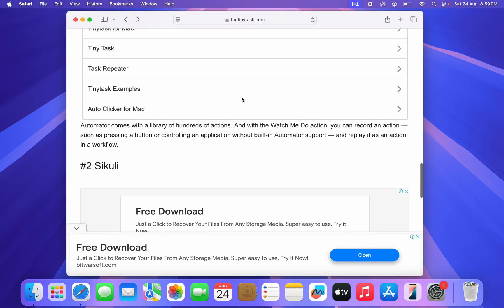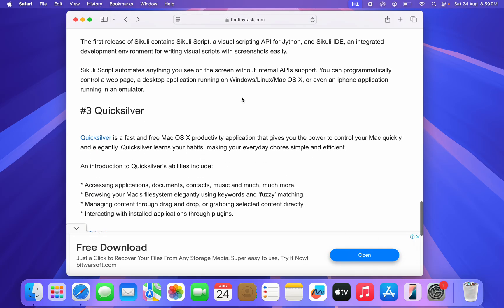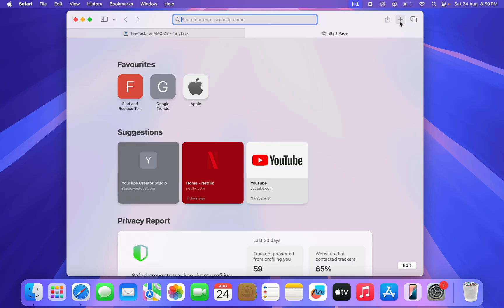You're going to see different alternatives that you can use on your Mac. You can just download it. So let's say I want to download this one. You can just search for Quicksilver for Mac, so just open a new tab and search for it.